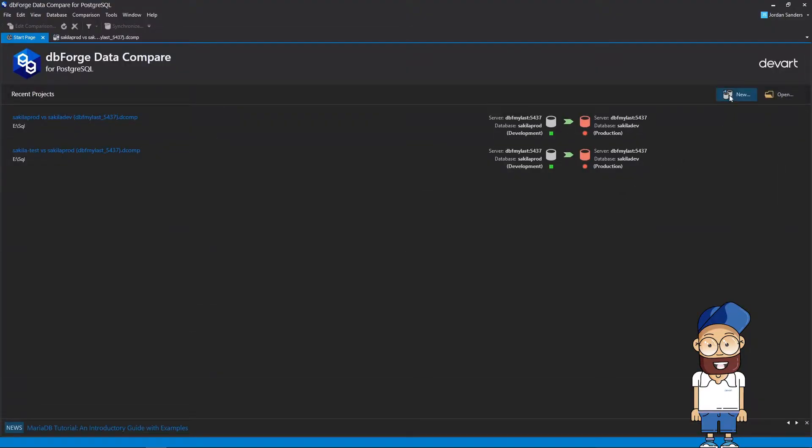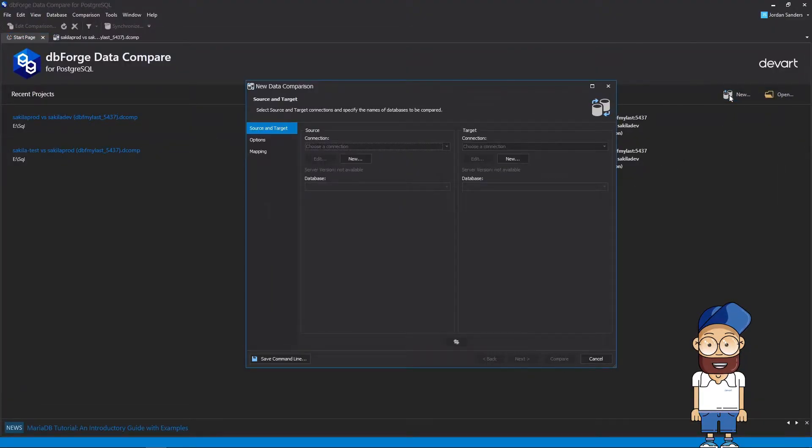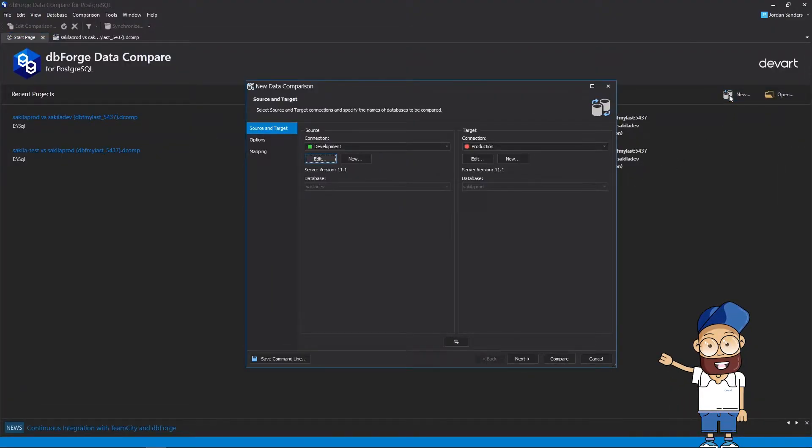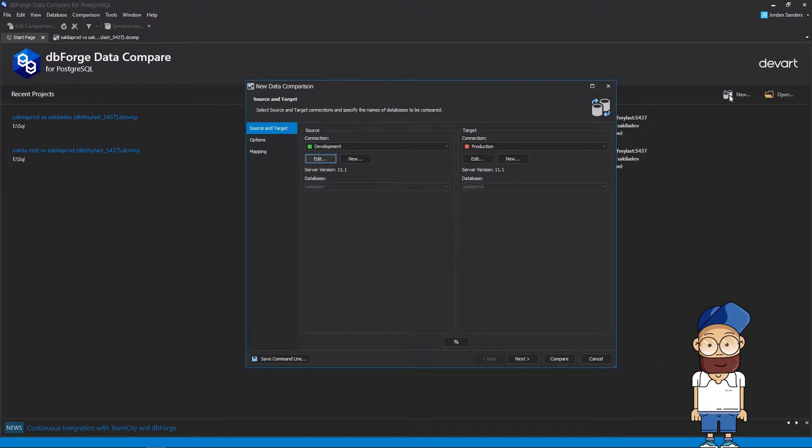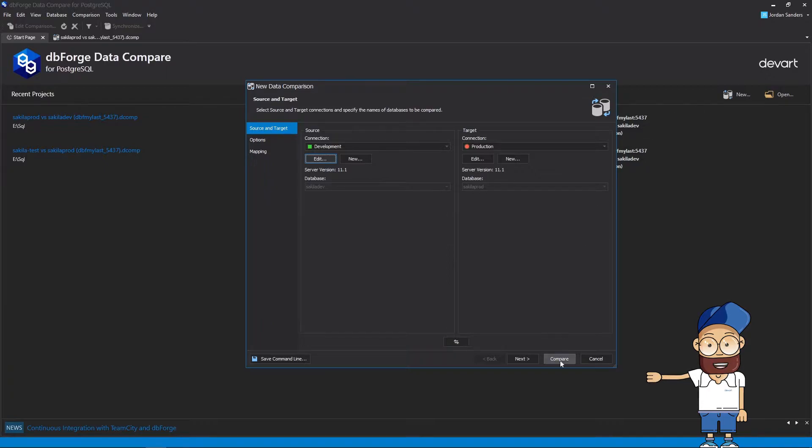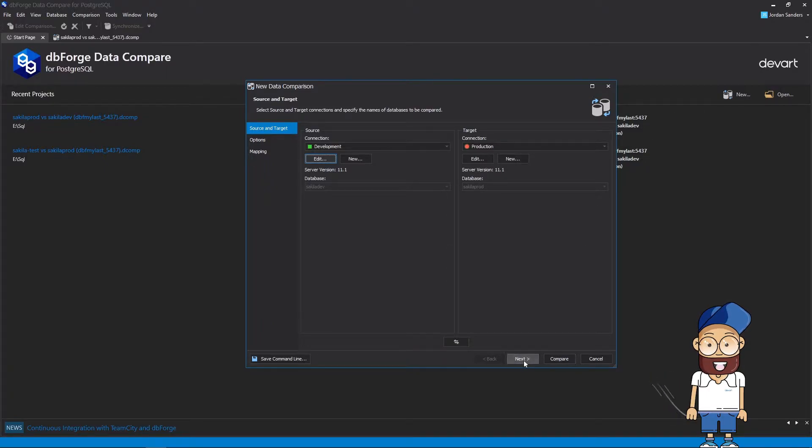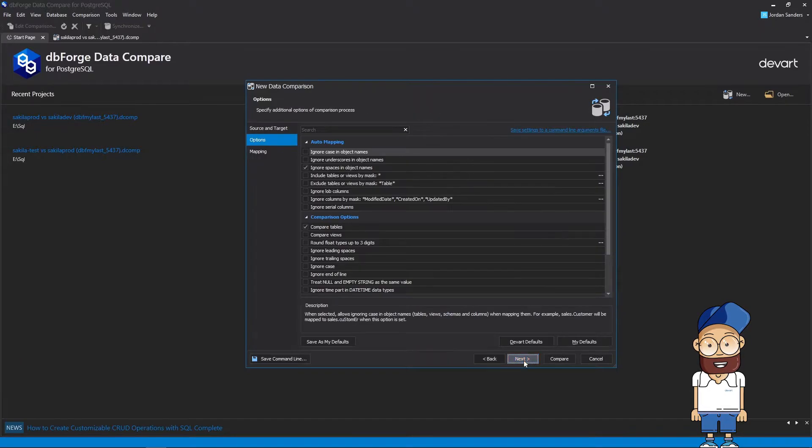To create a new comparison project, first you need to open a Data Comparison Wizard and specify connection details for both the source and target databases. Having done that, you can either start the comparison immediately or continue configuring the comparison process.